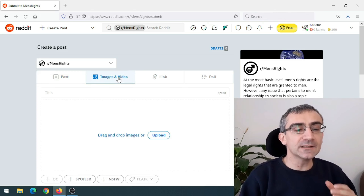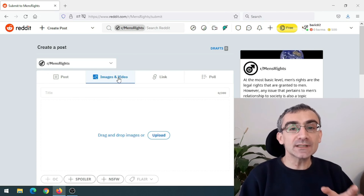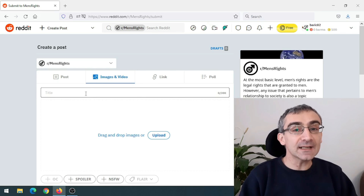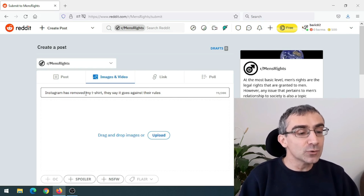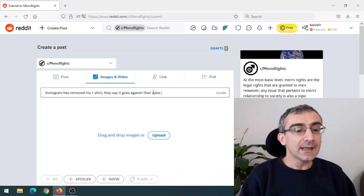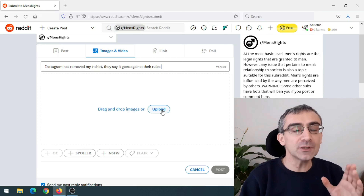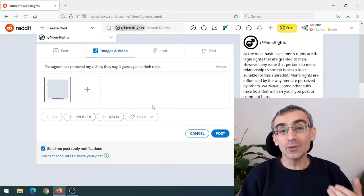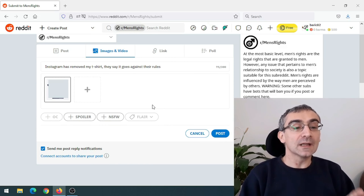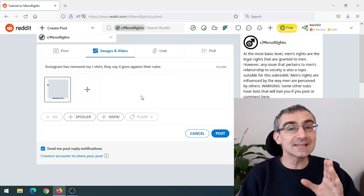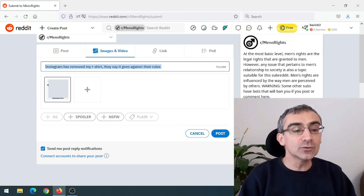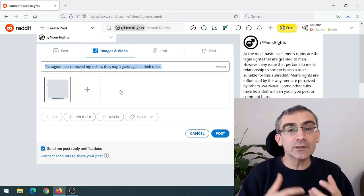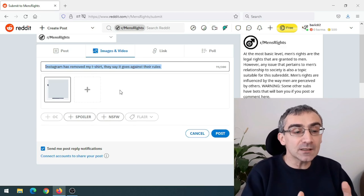What I did next: I simply made a post. Pay close attention — this is important. You do not want to link directly to your Teespring store. You simply want to share your experience — your Instagram experience — on that subreddit. Click on images and videos and create an interesting title that will create curiosity and also spark some emotion. So this is exactly what I did: 'Instagram has removed my t-shirt — they say it goes against their rules.' And then upload the image of your t-shirt.